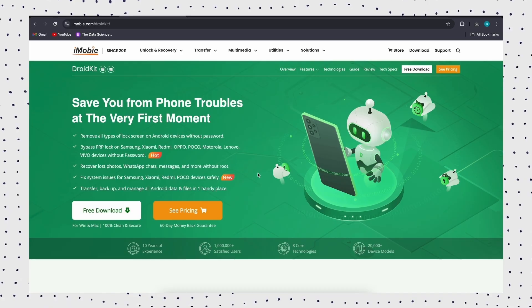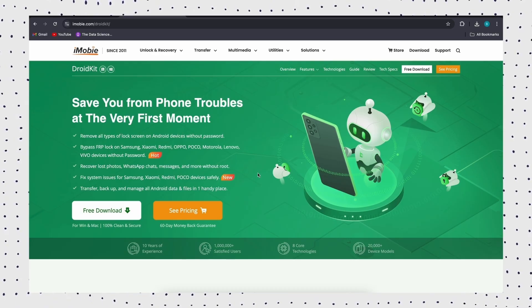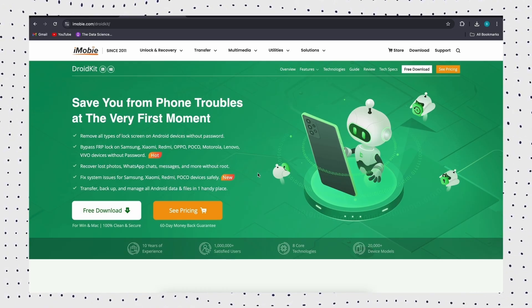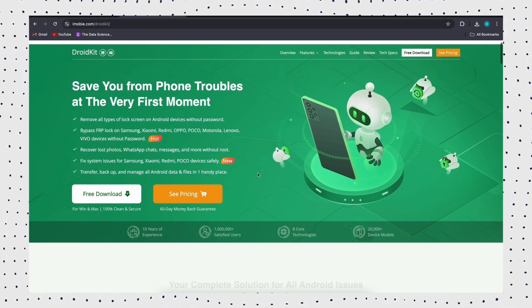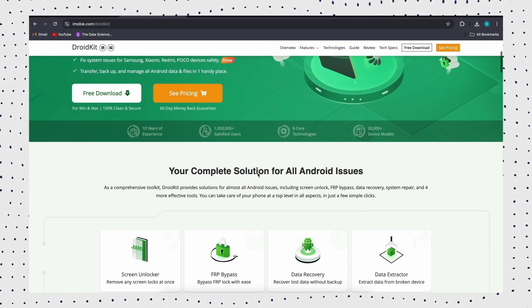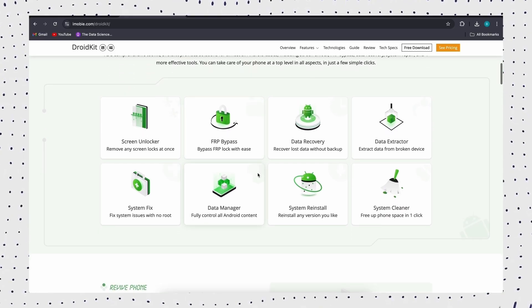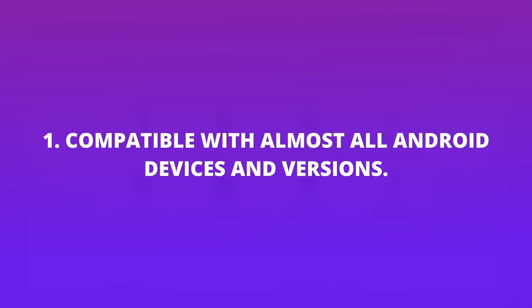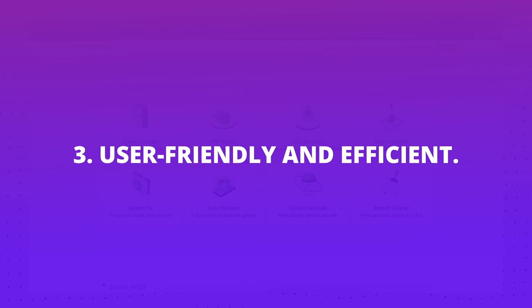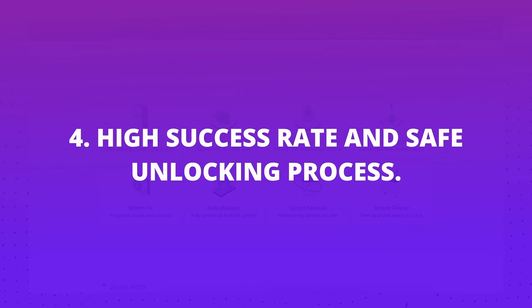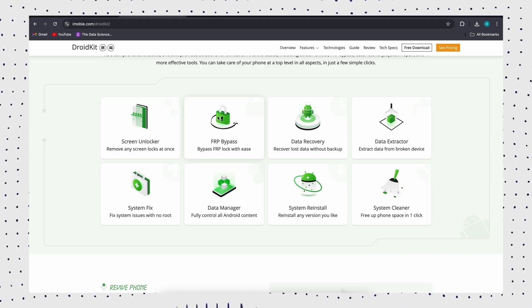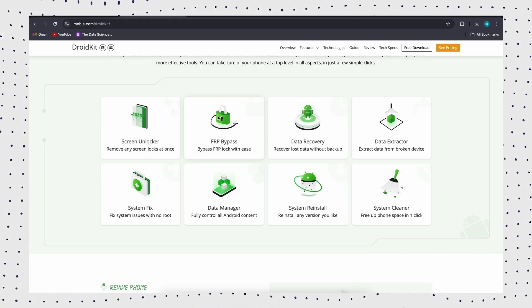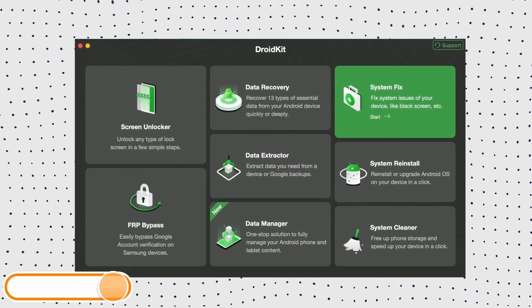DroidKit is a powerful FRP bypass tool which allows you to bypass Google account verification without any password safely and securely. DroidKit supports all Android devices and versions, and it also helps to bypass different screen locks, including numeric passcode, facial recognition, fingerprint, pin code, and more. Now let's see how to use it to bypass FRP lock.